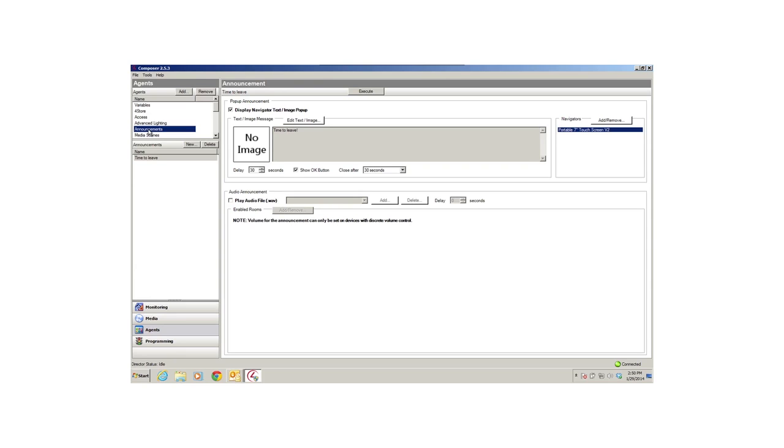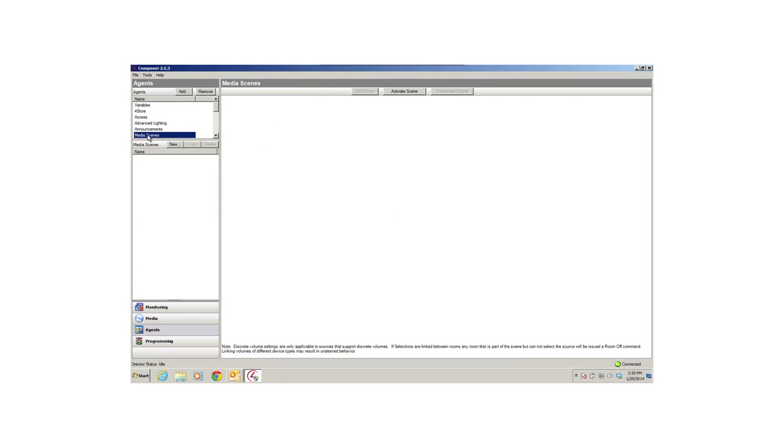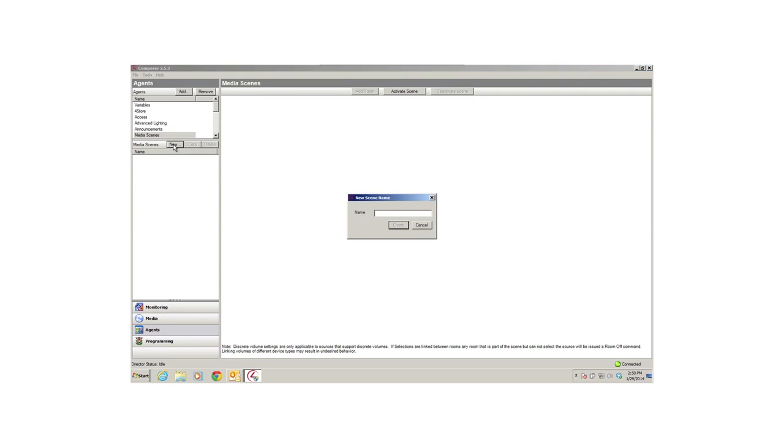The Media Scenes agent allows you to create a scene that plays music in selected rooms. For example, you can configure one or more rooms to play the same playlist at the same volume.